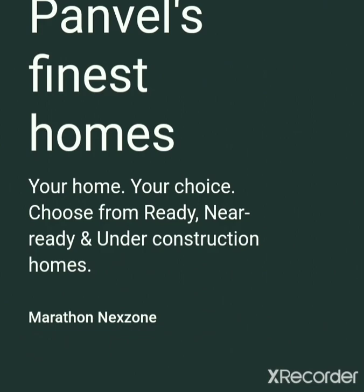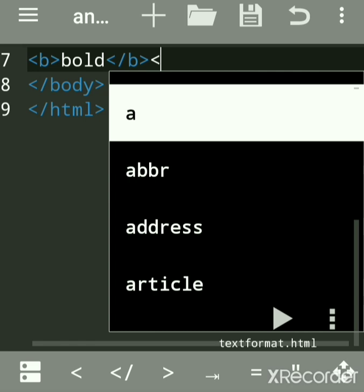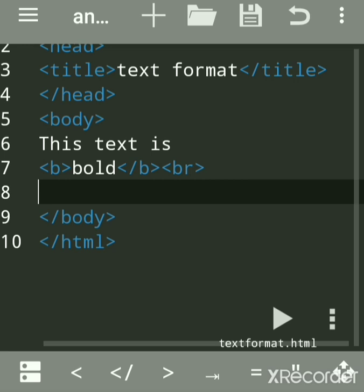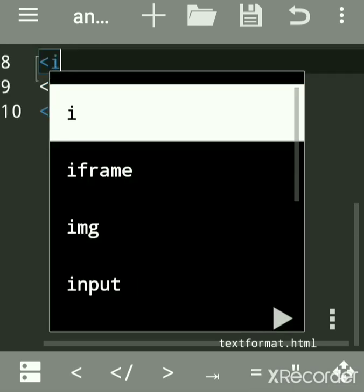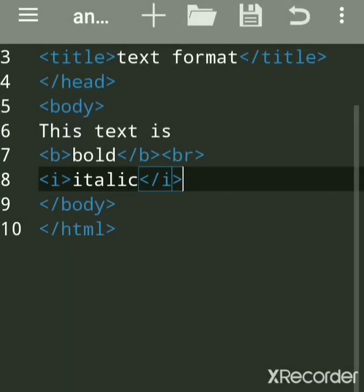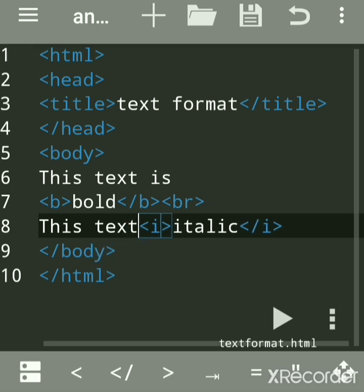This text is bold. Now we will see another tag — that is the italic tag. For italic, you have to use the i tag. You can write any message, then close this tag and use a br tag. We will run this and see how it looks. This text is italic.